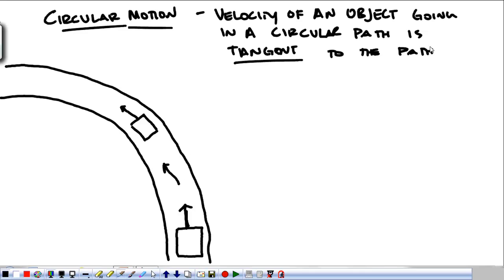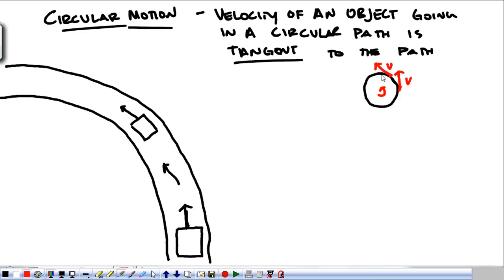It touches the path in one spot and one spot only. So just as an example, if we're going around a circle counter-clockwise, the velocity at any point points tangent to the circle all the way around. If we're going in that direction, the velocity is tangent to the circle at all points. That's what we see with the car.